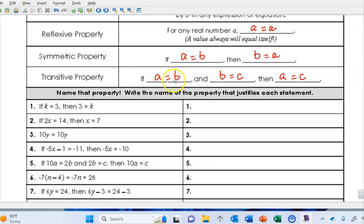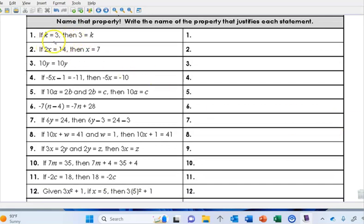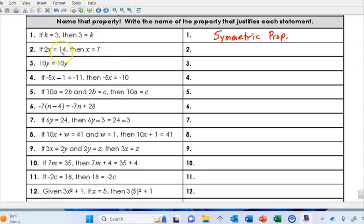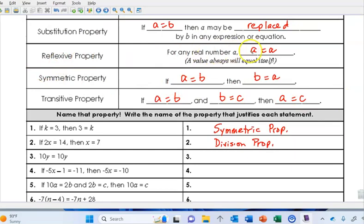Now we'll do a little exercise — look at an expression and write down the property that justifies the statement. Number one: if k equals 3, then 3 equals k — that is an example of the symmetric property. Number two: if 2x equals 14, then x equals 7 — we did division on both sides, so that's the division property. Number three: 10y equals 10y — that's the reflexive property.